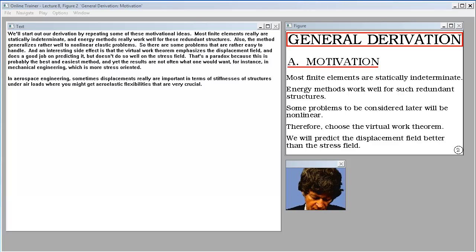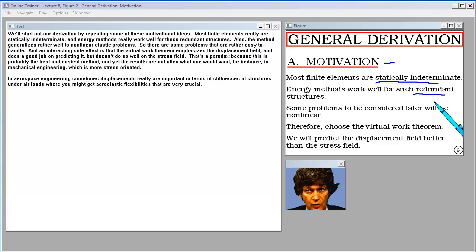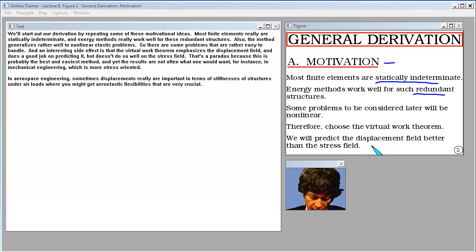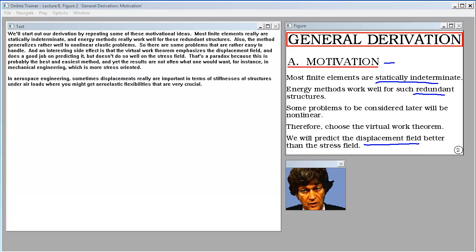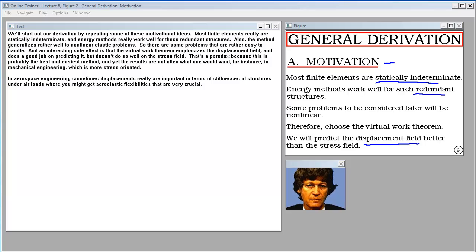Most finite elements really are statically indeterminate, and the energy methods work well for these redundant structures. The method also generalizes well to nonlinear elastic problems. An interesting side effect is that the virtual work theorem emphasizes the displacement field and does a good job predicting it, but doesn't do as well on the stress field. That's a paradox because this is probably the best and easiest method, yet in mechanical engineering — which is more stress-oriented — the results are not always what one would want.